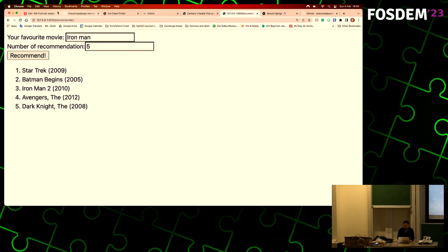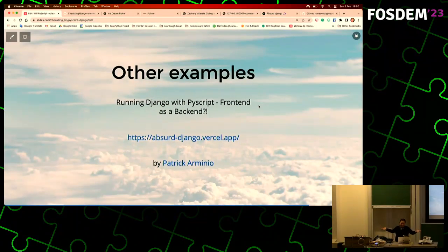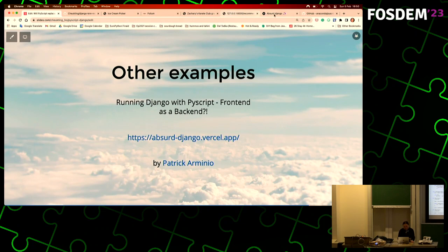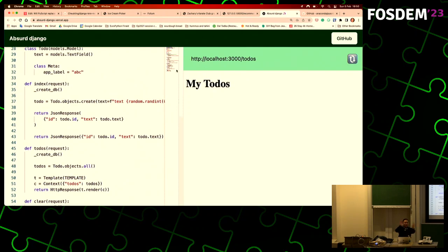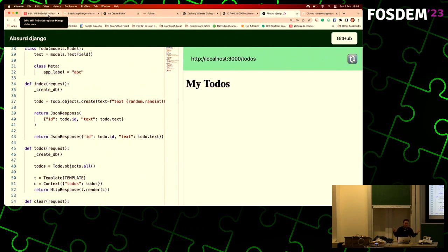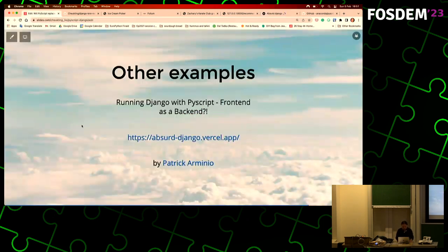Another thing a friend has done, which is quite cool, is front end as a back end - running Django in the browser. Yes, someone has actually done it. You have two HTML pages: one page is the server, one page is the front end. So you have a back end and a front end on the same page. I thought it was fun, but my friend pointed out you can actually use it to test things - since you can now run an application entirely in the browser, and everybody has a browser.